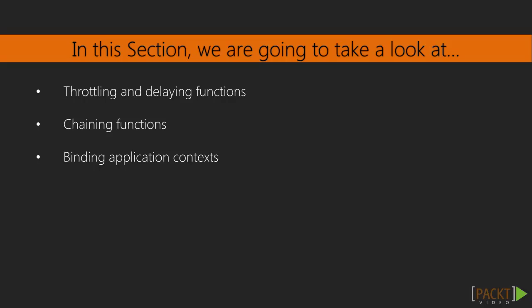We'll look at how we can chain functions together to make our programs more readable. Finally, we'll learn how to bind variables for more flexible code.